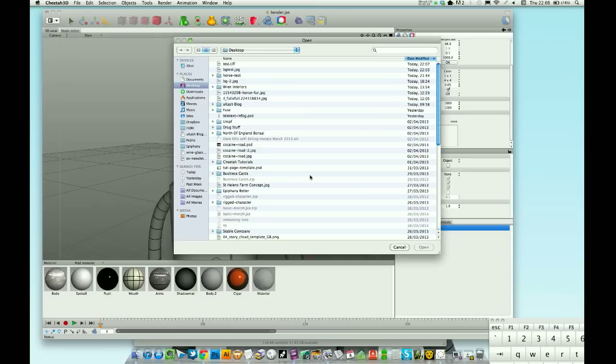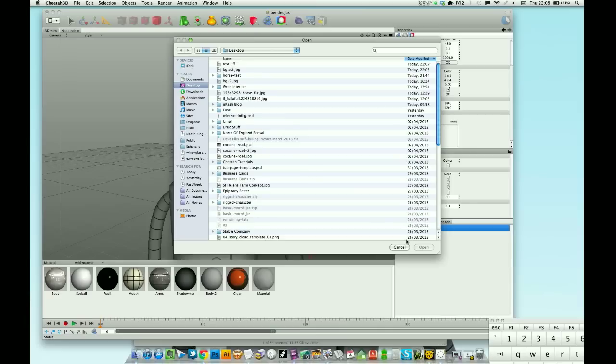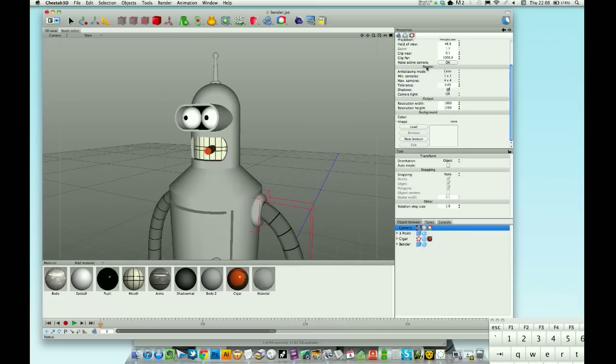If you render the elements out separately, so you've got your model there, you can throw it on in Photoshop. You can then blur your background in Photoshop, you can change the colors. Basically you've got a lot more control. So I hope that's helped you and that is it for this one. Thanks for watching guys and I will see you soon.